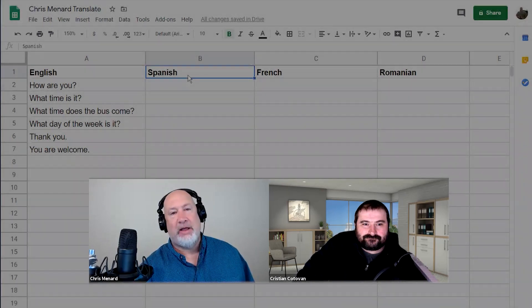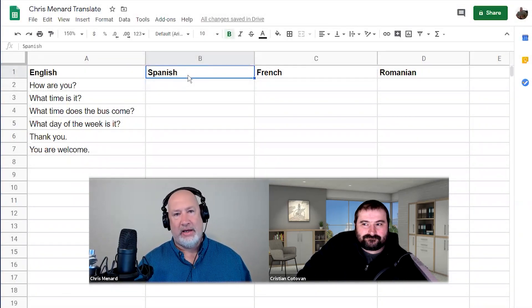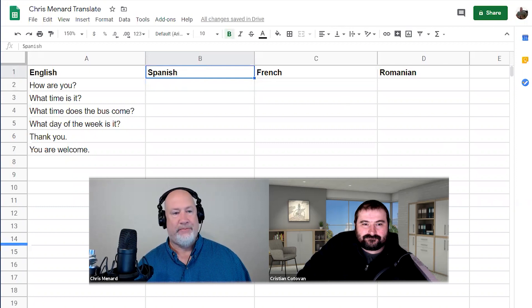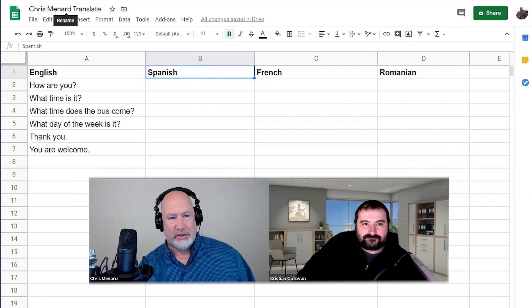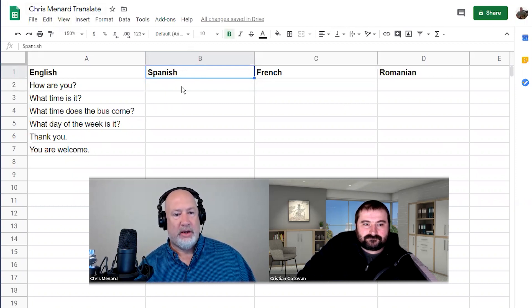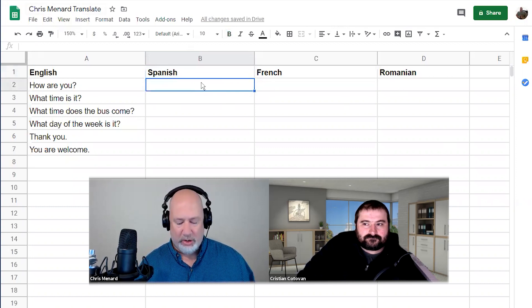Let me share my screen. I've already got Google Sheets running. Google Sheets, by the way, is free if you have a Google account. I named this 'Chris Menard Translate.' Over in column A I have a few different questions and statements in English, and I'm going to do Spanish, French, and Romanian — but you can do other languages, and I'll show you a cool trick in here.